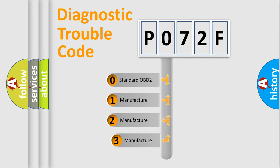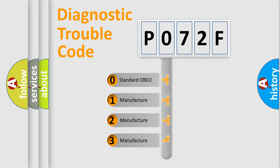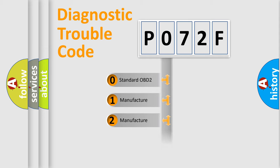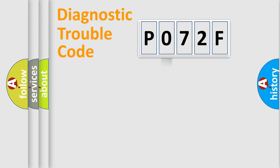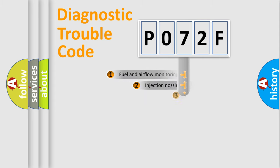If the second character is expressed as zero, it is a standardized error. In the case of numbers 1, 2, 3, it is a manufacturer-specific expression of the car-specific error.